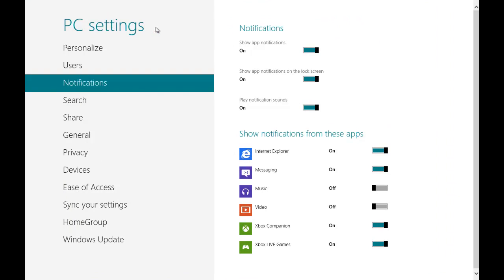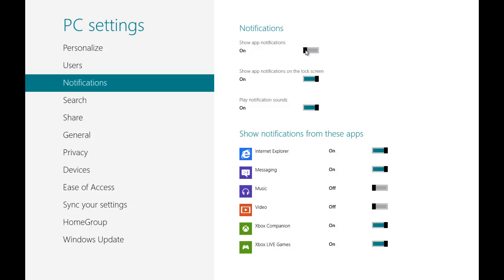In the PC settings screen navigate to the notification section and using the show app notification you can turn off all the notifications for all the apps.